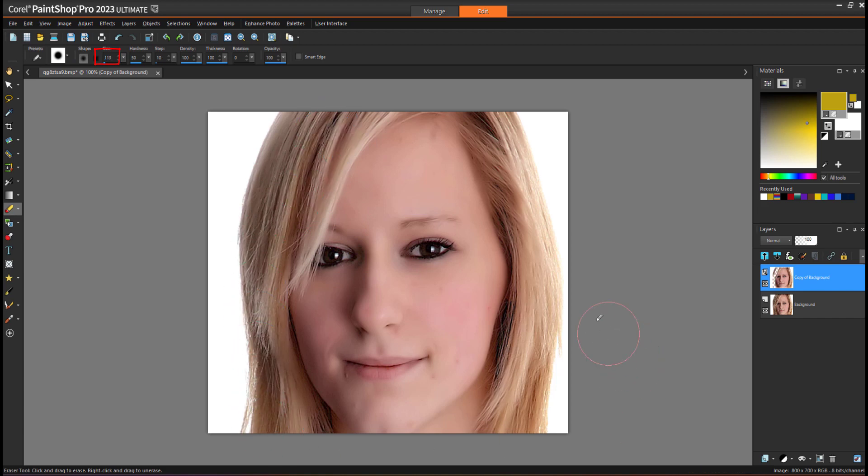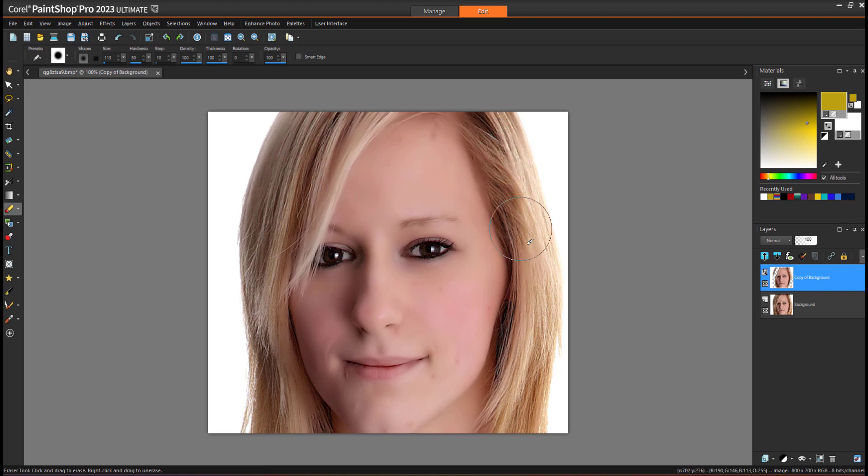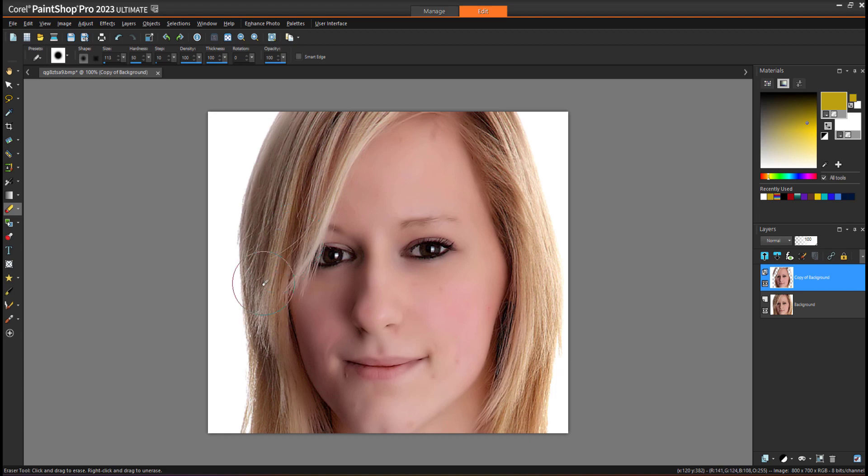When I'm removing the smoothness from the hair, it maintains only the skin part and will not remove the smoothness from the skin.